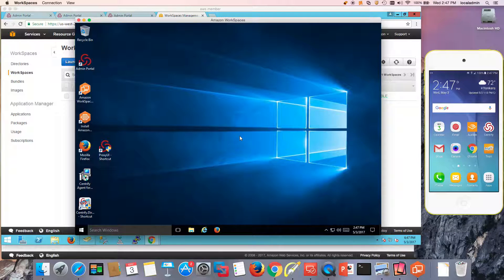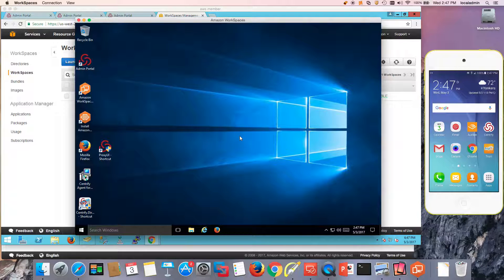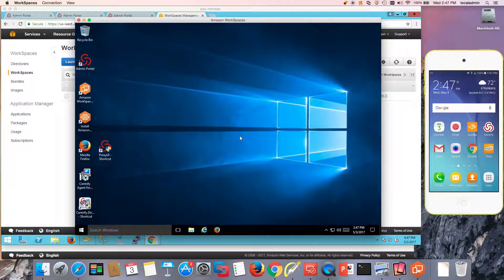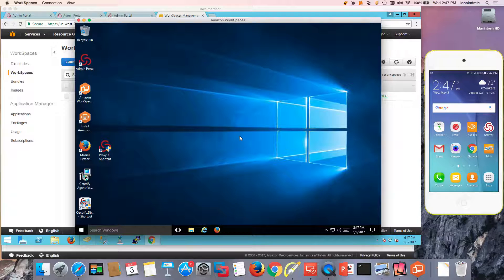And this is how you can leverage your Centrified identity service or privilege service to provide multi-factor authentication for Amazon workspaces at login, privilege elevation or screensaver unlock.